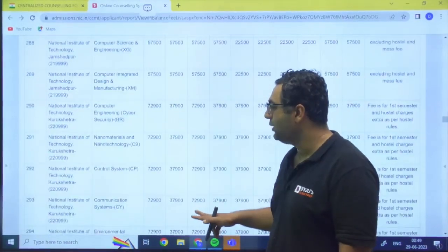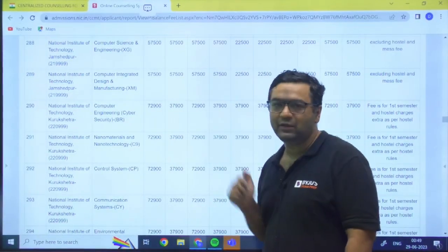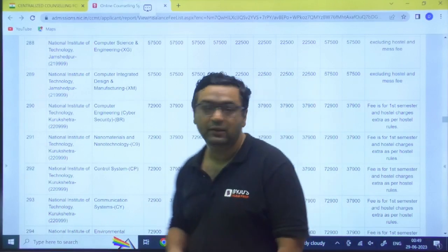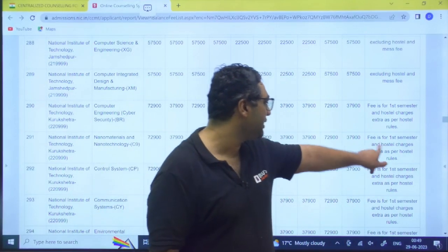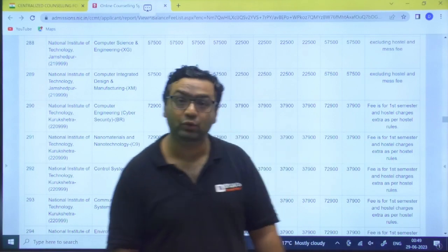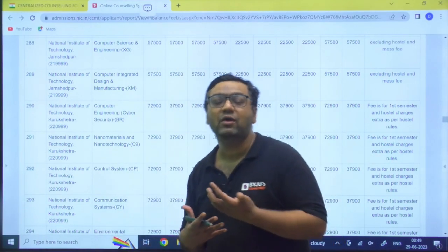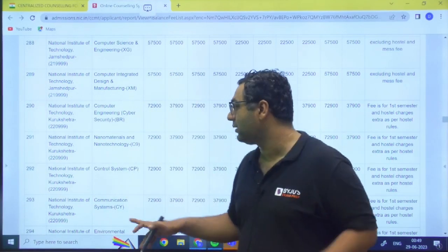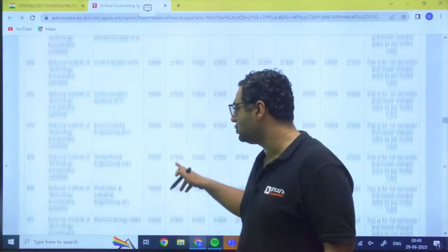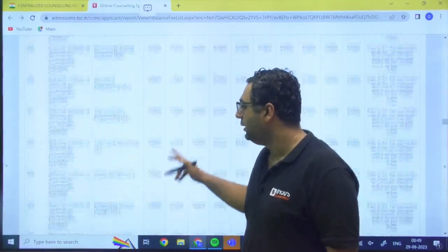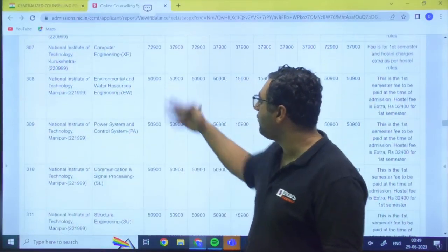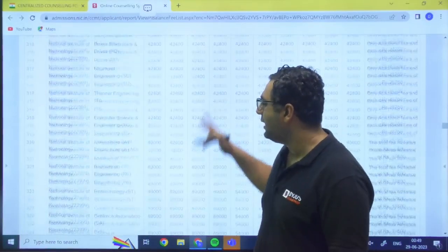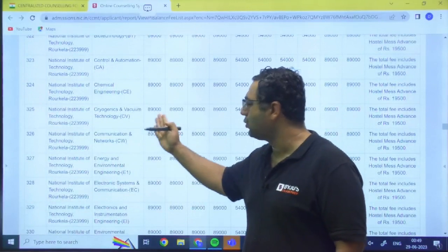So we are going to have NIT Kurukshetra - 72,900. It is quite high. So you can see the average fee is for first semester. Hostel charges extra as per hostel rules. In NIT Kurukshetra you have different hostels and everywhere the fee amounts are different based on the hostel you choose. Like after that, after that NIT Manipur - 50,900. Like you have some other NIT, NIT Rourkela - 89,000.